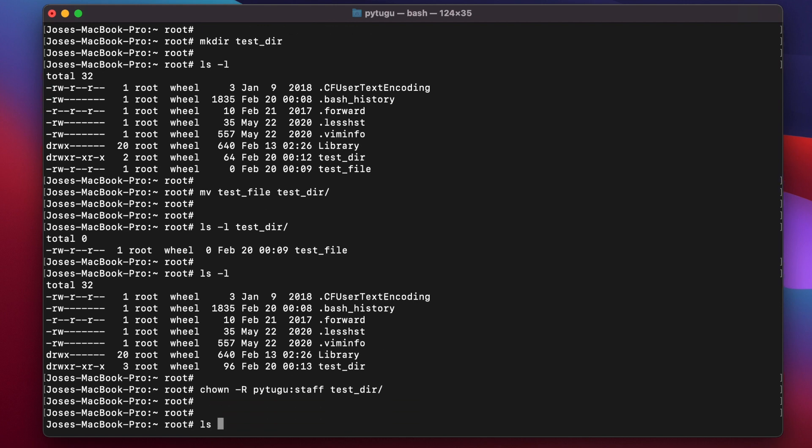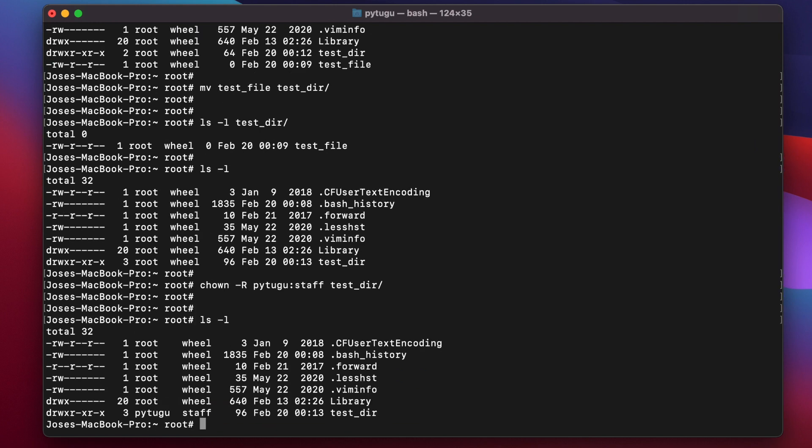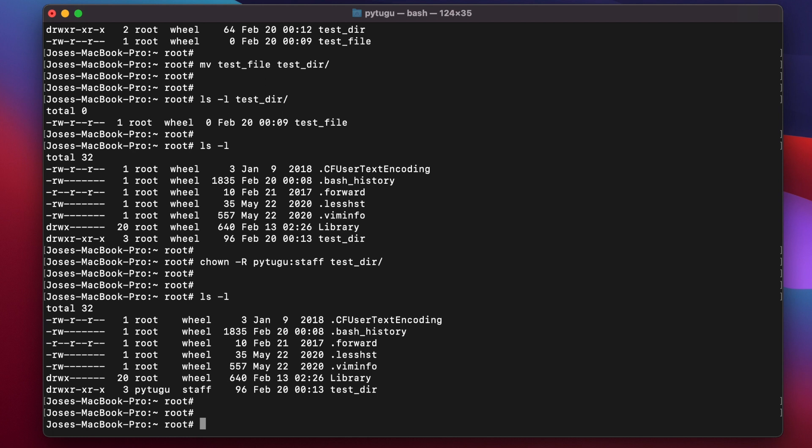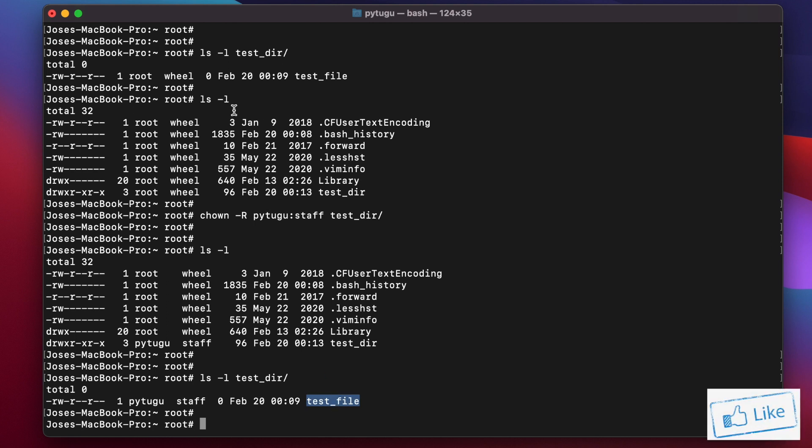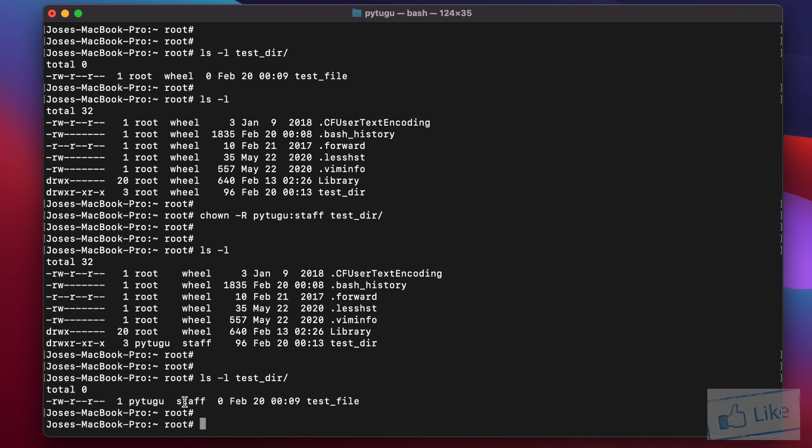Let's check. If you list the content of test_dir, you'll see that the test file also has ownership by pyto, group staff.